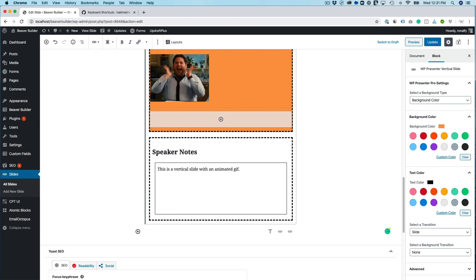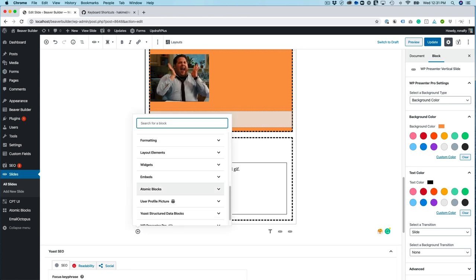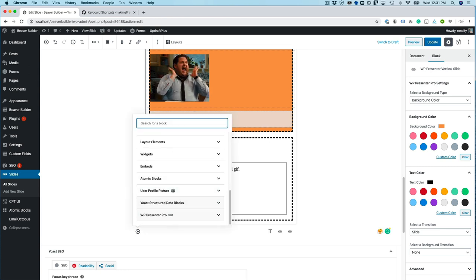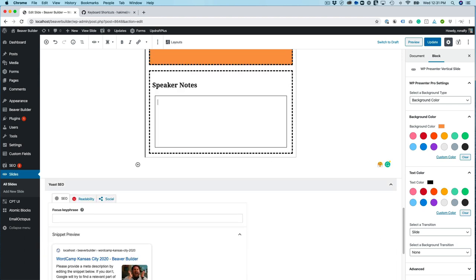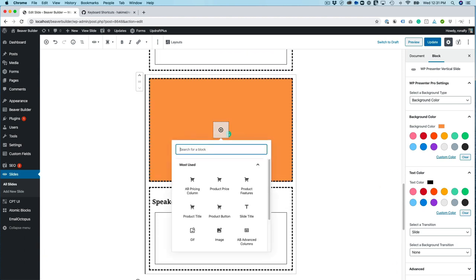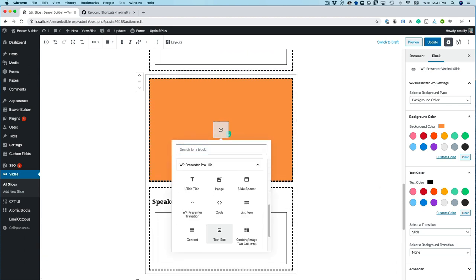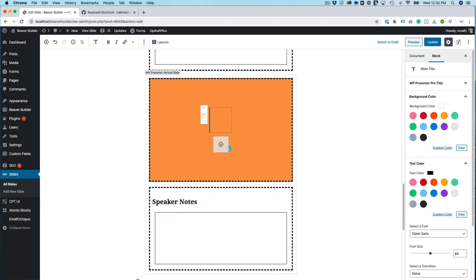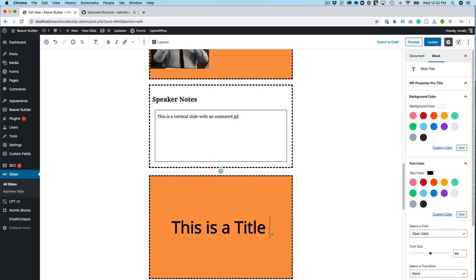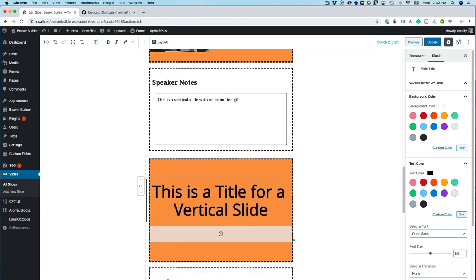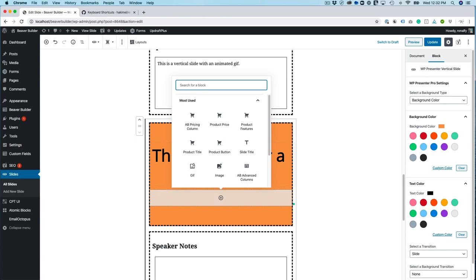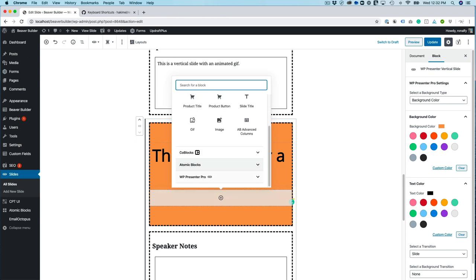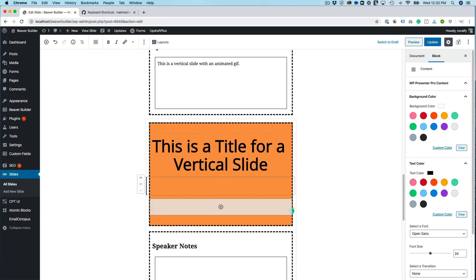And then I can go ahead and add another vertical slide to this. And let's go ahead and add another title. And let's go ahead and add some content in here. And I have a placeholder for content.